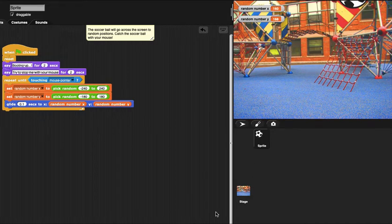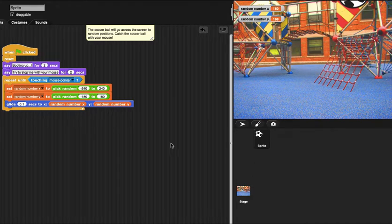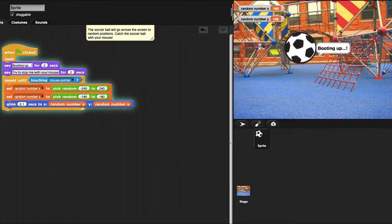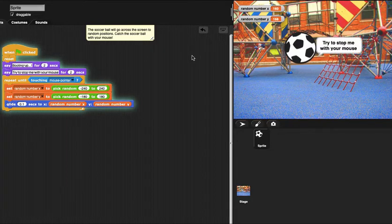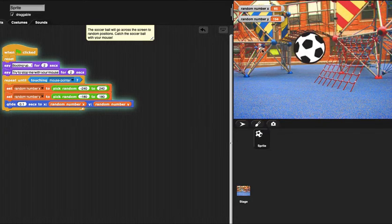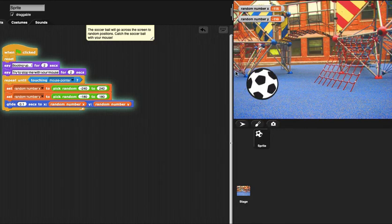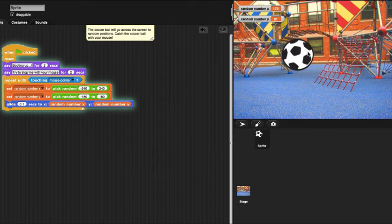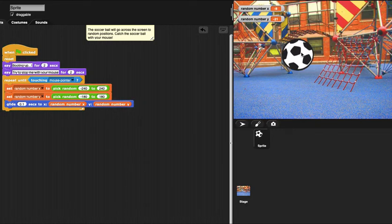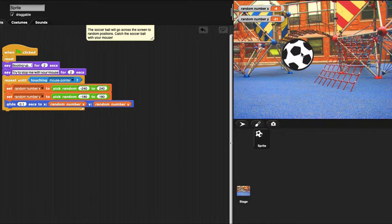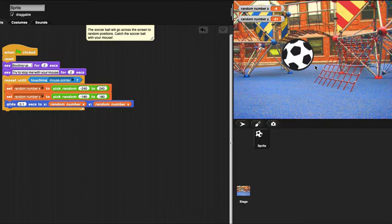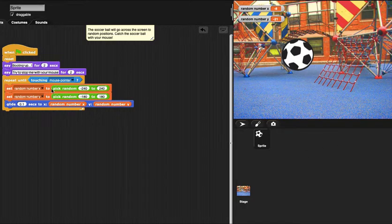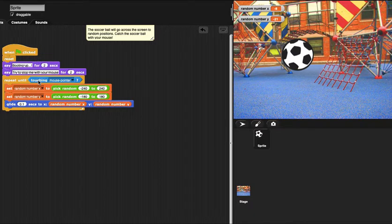The purpose of my program is to use the mouse to stop the ball. Here's how it works: first, the ball appears for two seconds, then it says 'try to stop me with your mouse' for two seconds, then we enter the conditional loop.